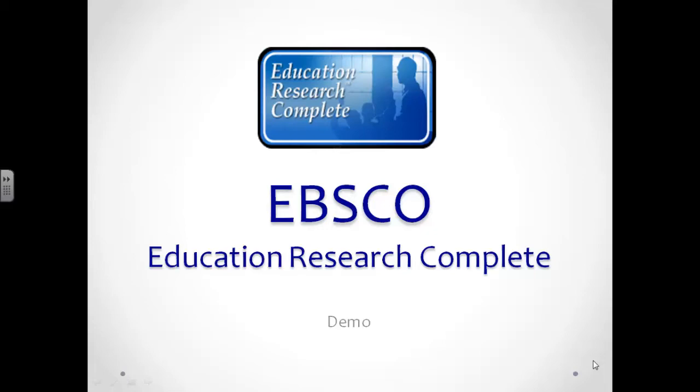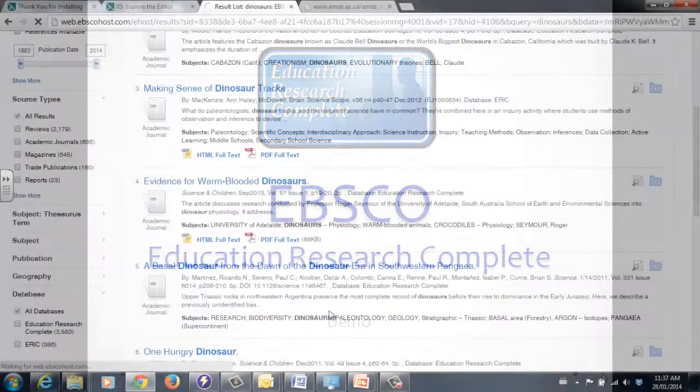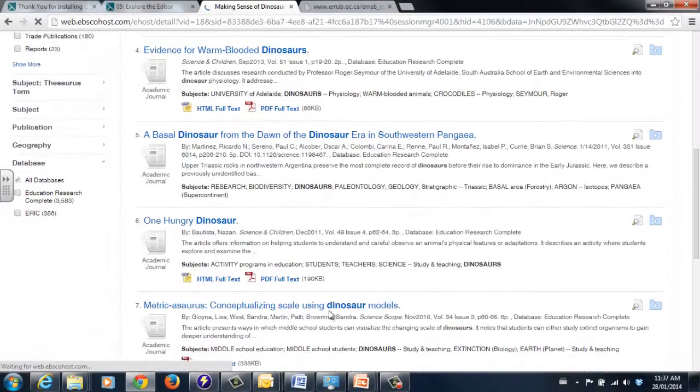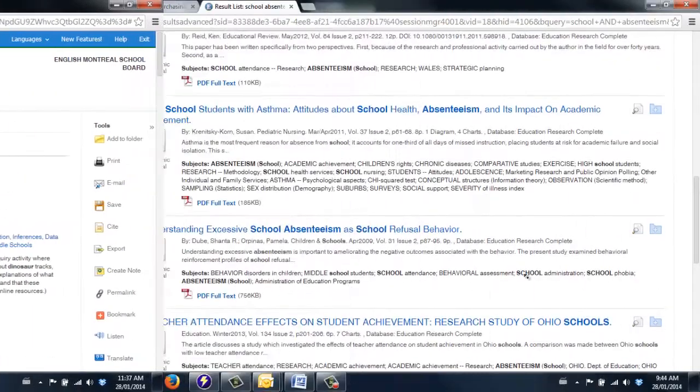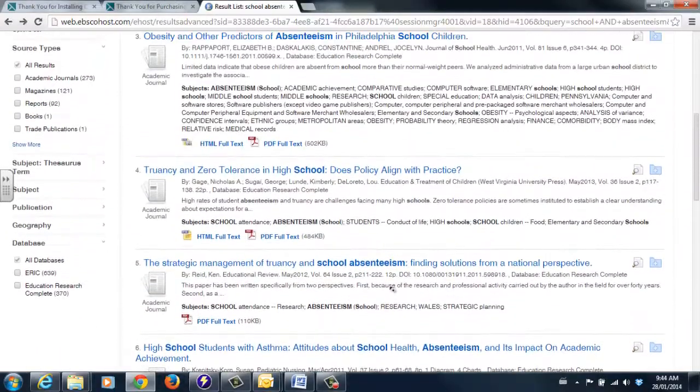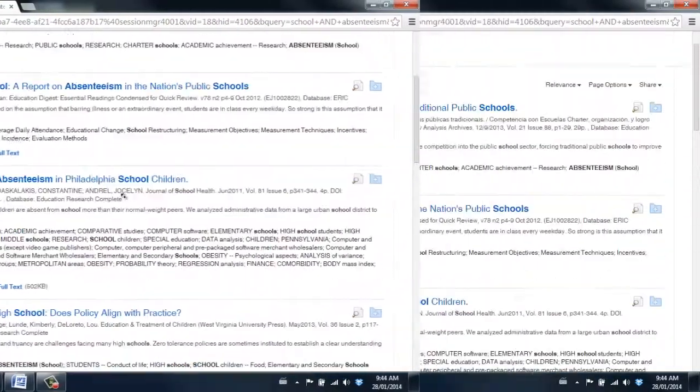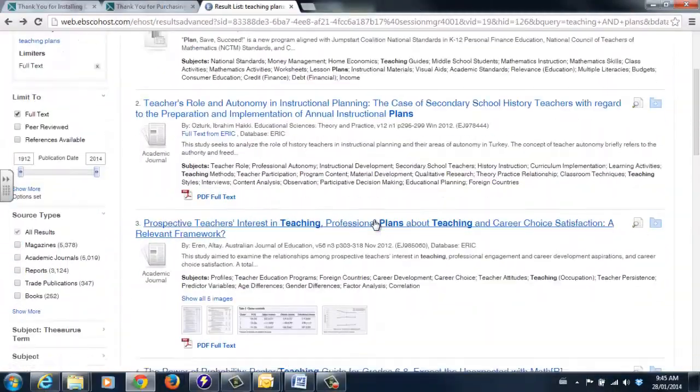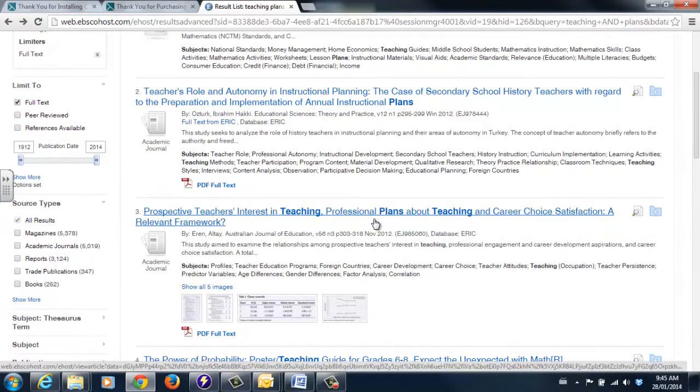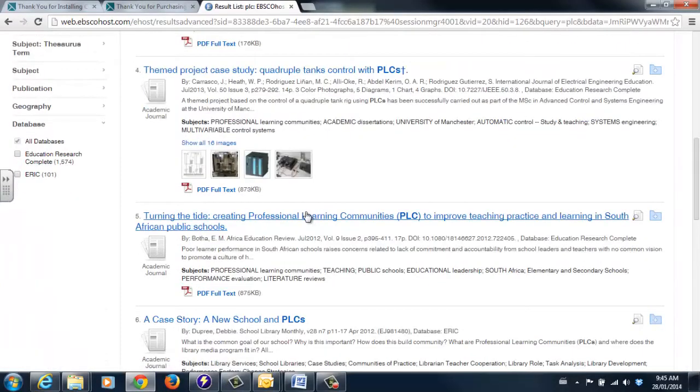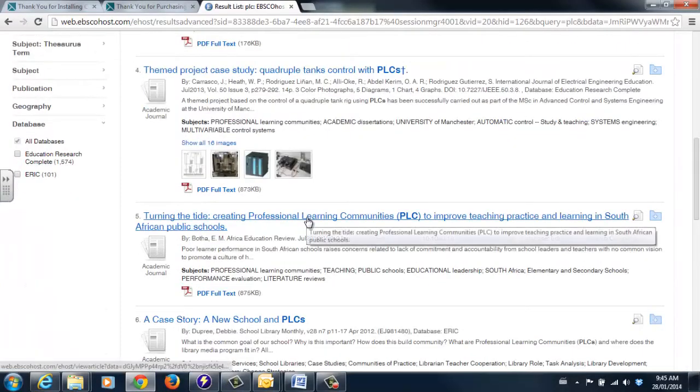EBSCO Education Research Complete is the ultimate resource for teachers. Whether you're looking for dinosaur images for the classroom, articles about student absenteeism, or information about PLCs for professional development and planning, EBSCO's got you covered.